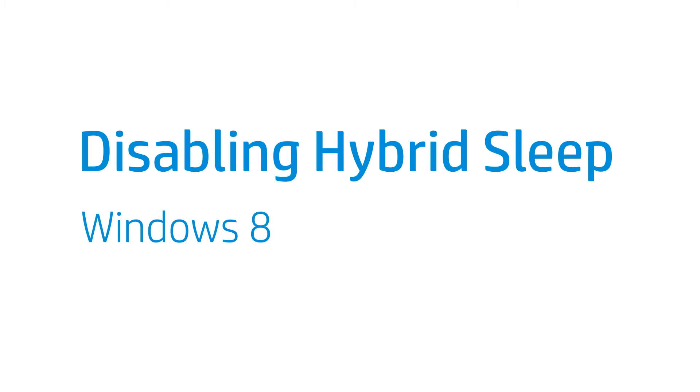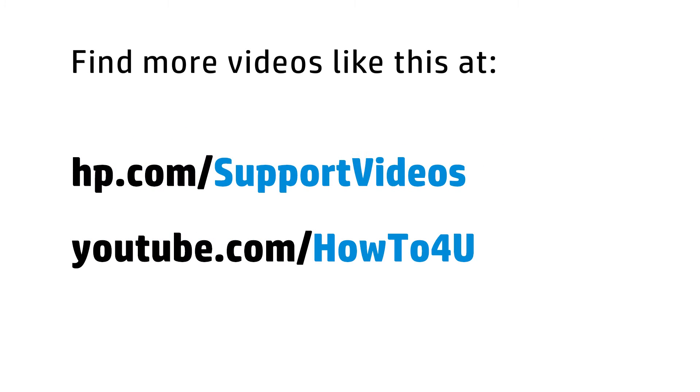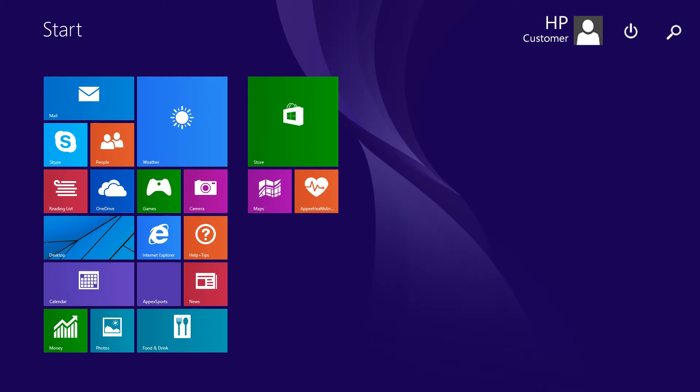This video shows how to disable hybrid sleep in Windows 8. The hybrid sleep setting might cause issues with your computer's sleep mode. Follow these steps to disable hybrid sleep.